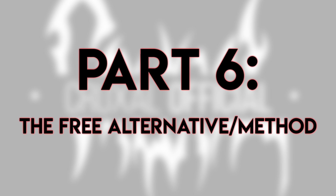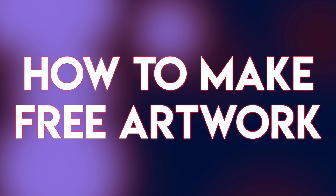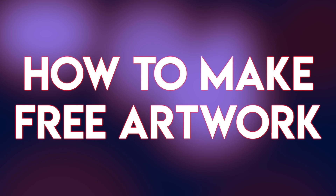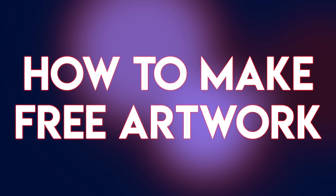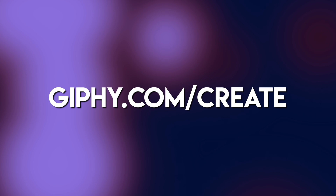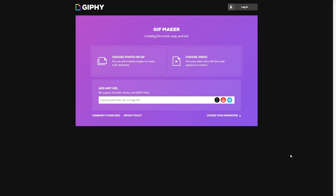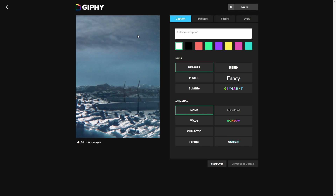Part 6 — the free alternative for artwork. For those who don't want to undergo the large process I just mentioned or don't have access to the required programs, there is a very popular free alternative that can produce a decent looking result with much less effort. You are however stuck with very little customization options, and it's not very unique since many people use the same method and there are only so many different looks you can achieve. Simply download your zip folder of your artwork from steam.design, and once unzipped open your web browser and go to giphy.com/create. You're going to go to 'Choose Photo or GIF' and select your artwork_middle file — it can be any length.